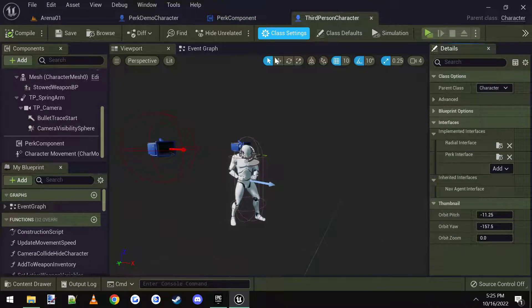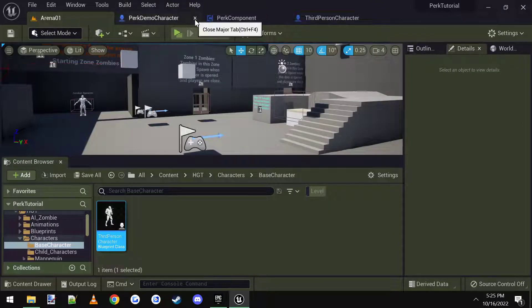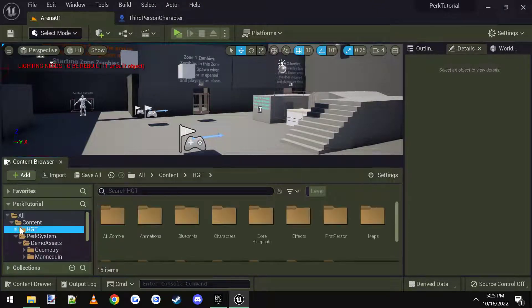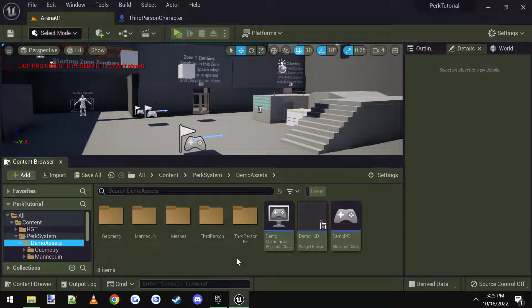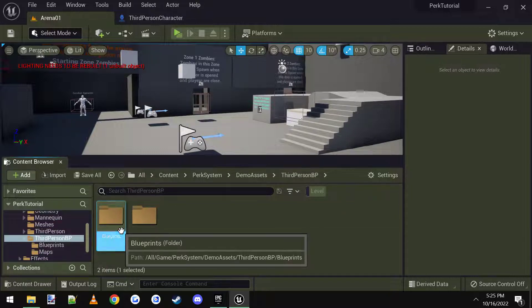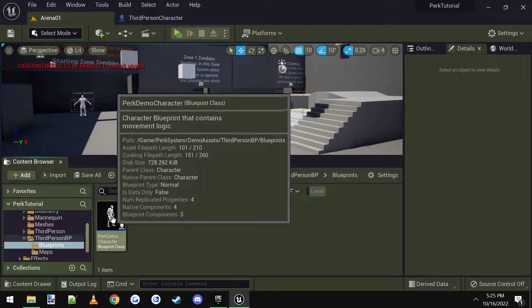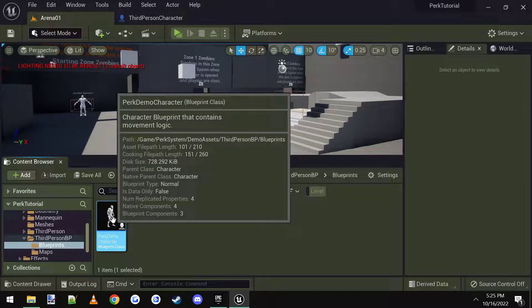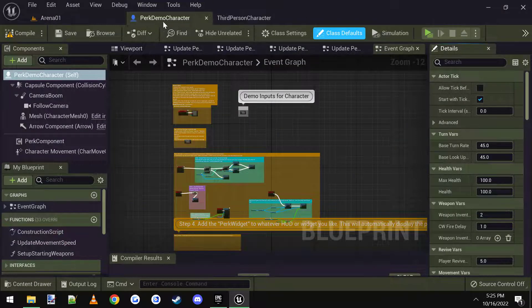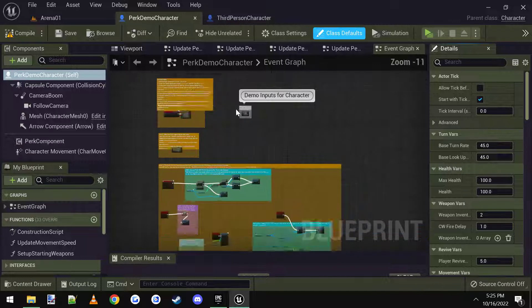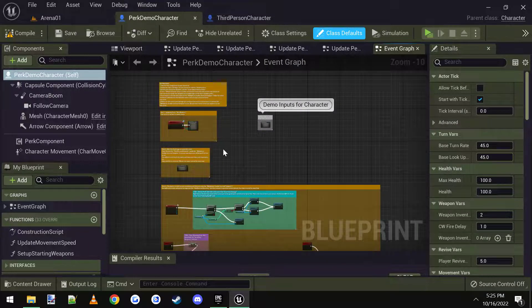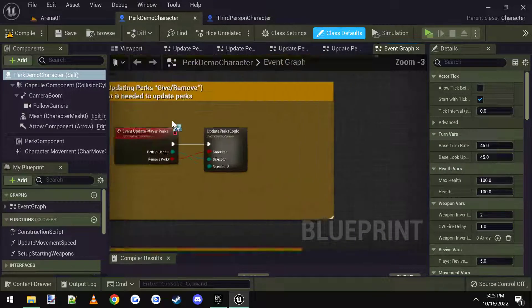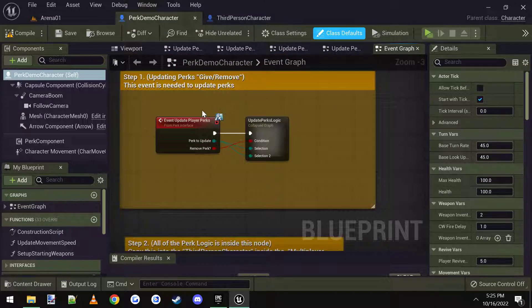And then we're going to go into our perk system folder, and under demo assets, third person BP blueprints, there is a perk demo character. I'm going to open that up, and this is where all the instructions on how to use the perk system and install it is, but I'm just going to show it to you now.